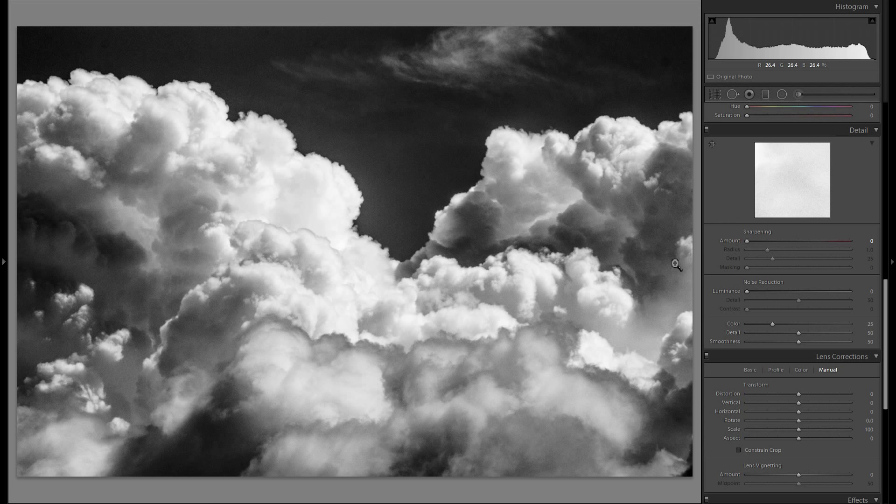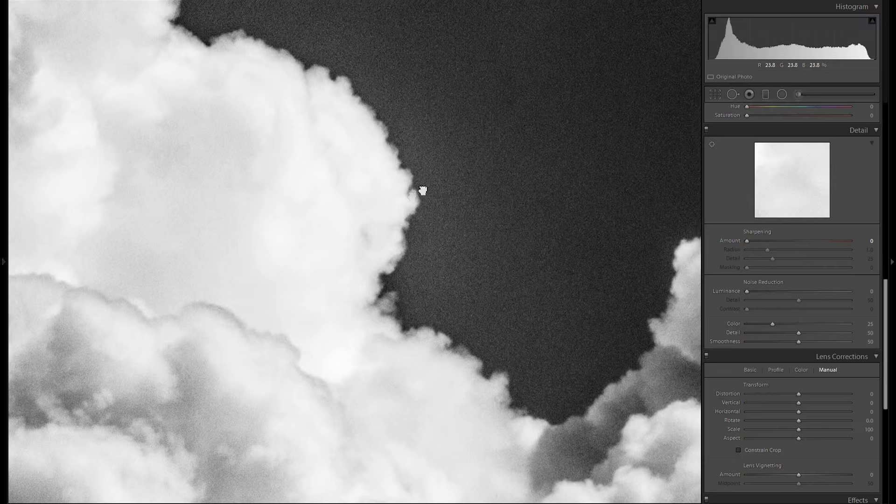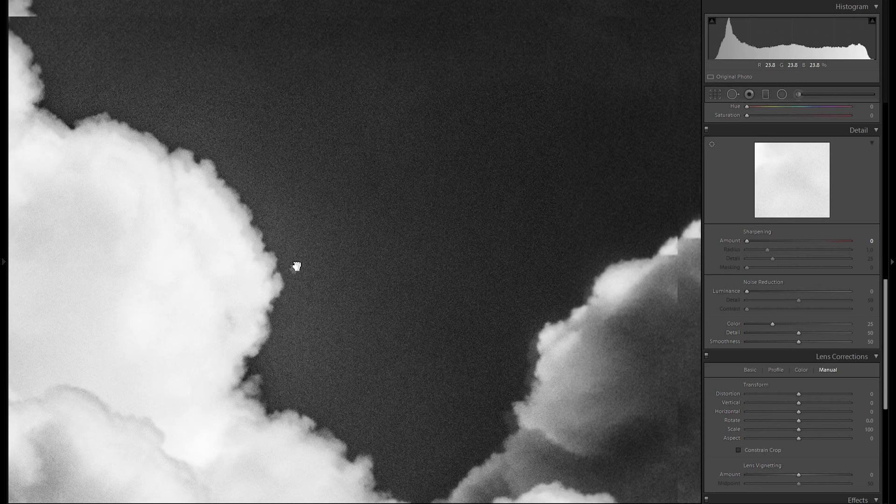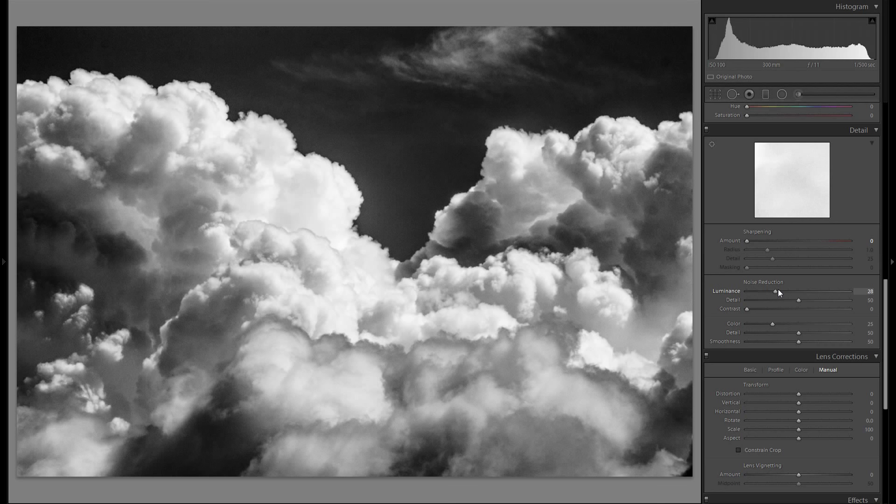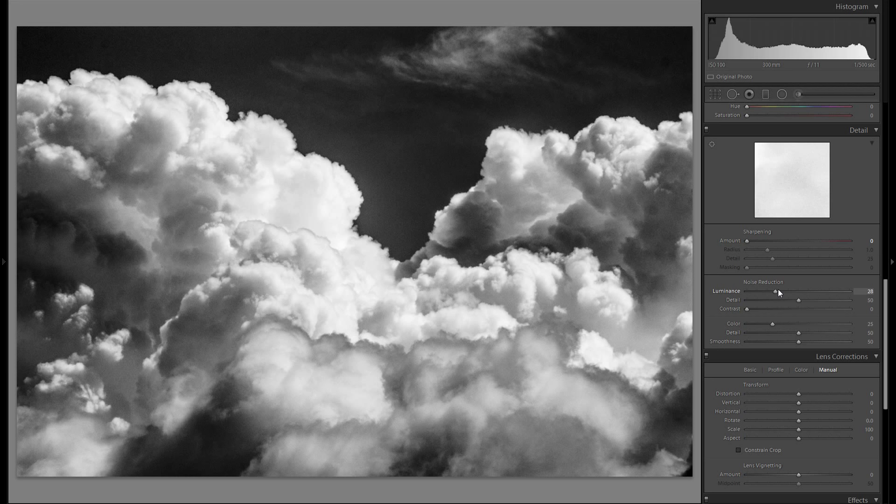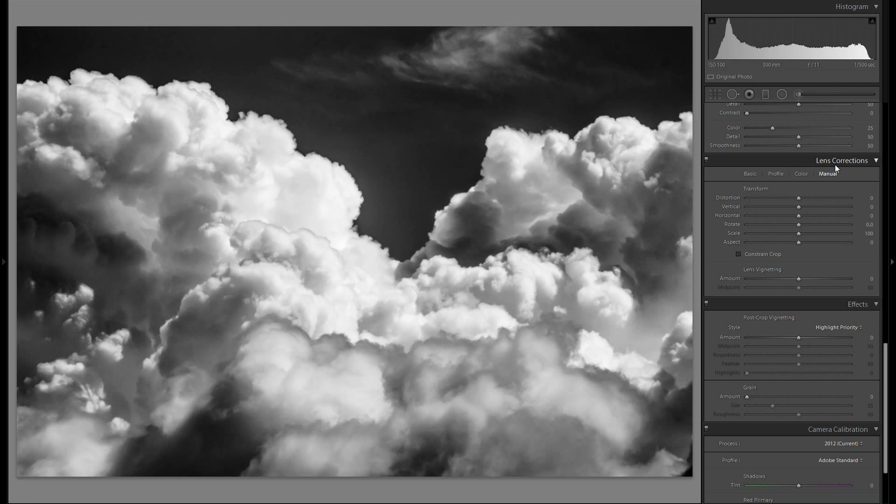And to the detail tool you don't actually want any sharpening that will just introduce noise. As you can see there is already a lot of noise in the picture. Quite a lot actually. That is because we have made such a dramatic adjustment. You could leave the noise there if you would want to. It kind of gives it more of a nostalgic feel. But personally I think I'm gonna introduce some noise reduction here. And 50 already works pretty well.